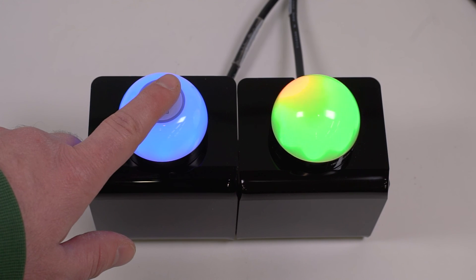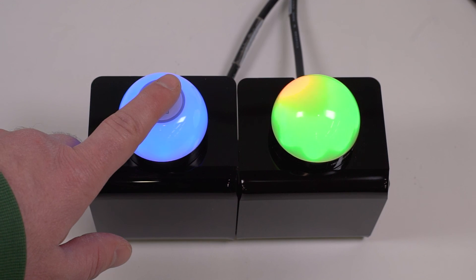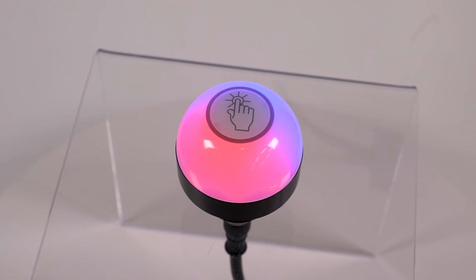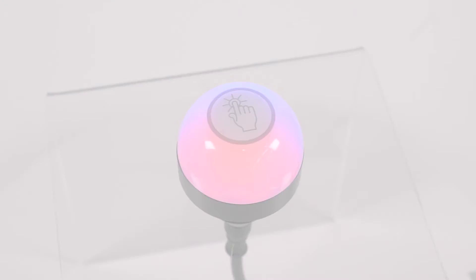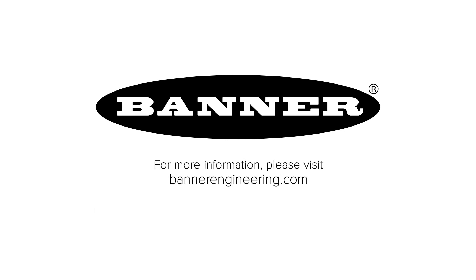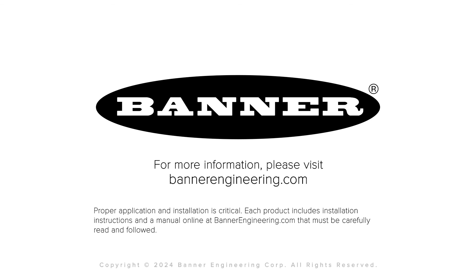That covers the basics for setting up the three-state mode for the K50 Pro Touch button. For more information, visit BannerEngineering.com.